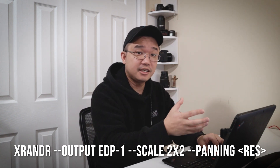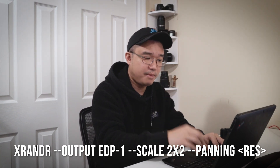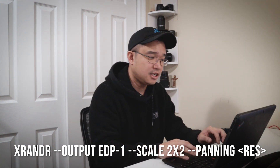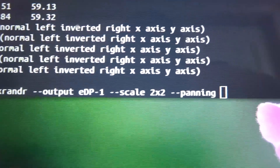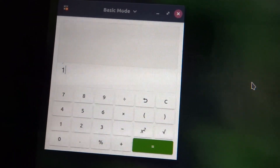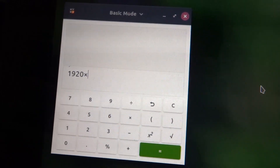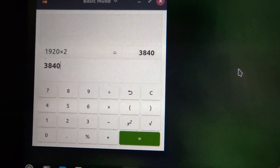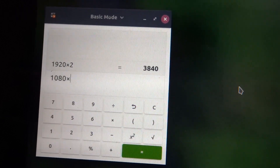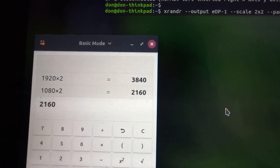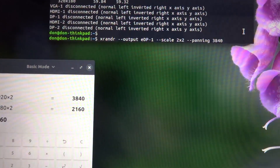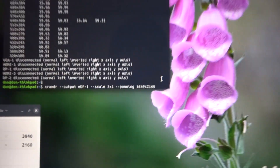This is the most important part of this scaling, which is panning. You have to do `--panning` and put in the correct resolution or it's not going to scale correctly. To figure out the correct resolution, pull up a calculator. Take your screen's display resolution — I have 1920 — multiply that by 2 and you get 3840. Then take 1080 and multiply that by 2 and you get 2160. So in the panning we would enter 3840x2160.